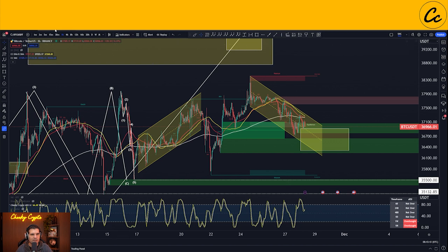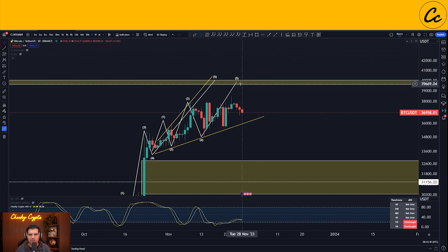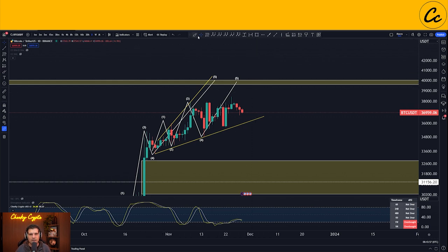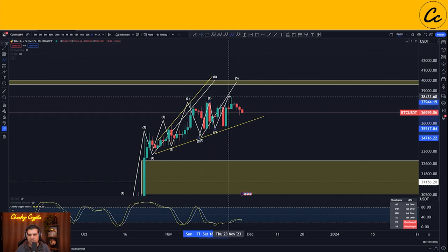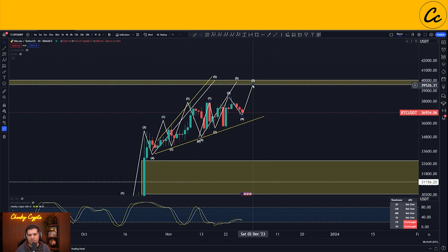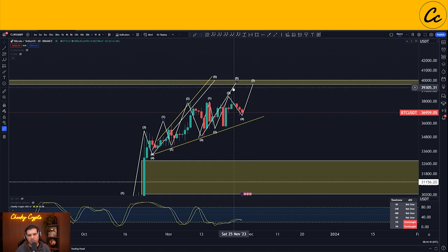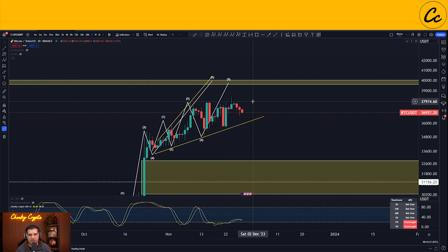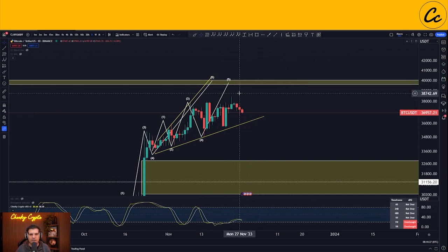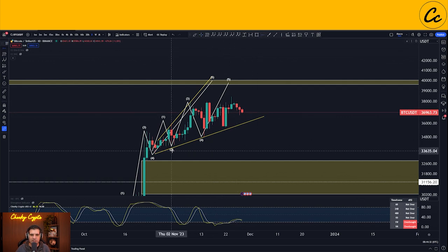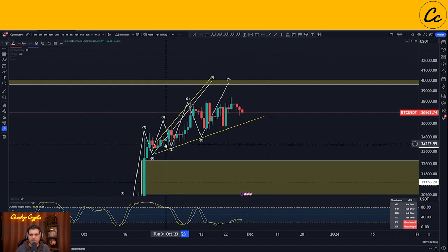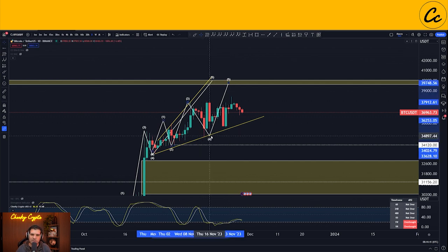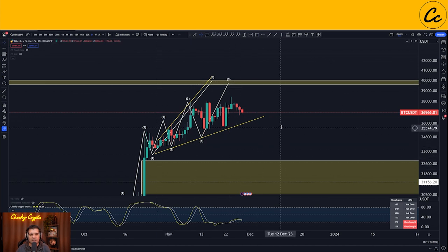On the daily timeframe, our Elliott Wave structures are tracking for a fifth wave movement. We are still targeting a high between 38,000 and 40,000 — that hasn't changed. We have ending diagonals: waves one, two, three, four, and we're looking for the fifth. On the hourly we have a five-wave diagonal, and on the daily we have an expanding diagonal, all part of a fifth wave movement. The only way we see a breakdown is if we come down below the low at 34,120.